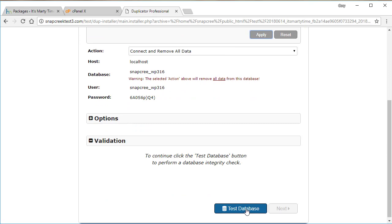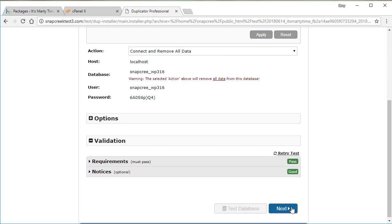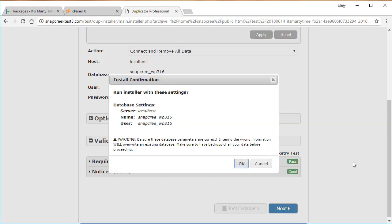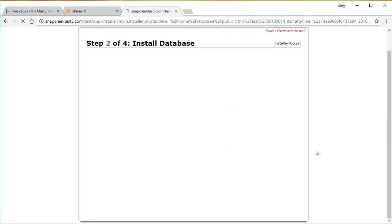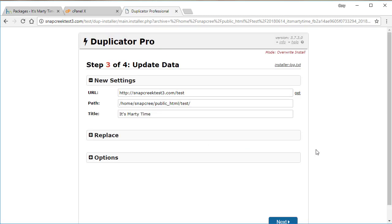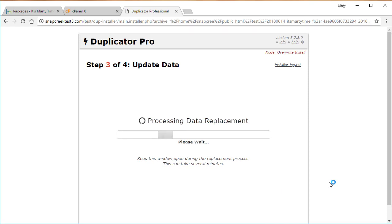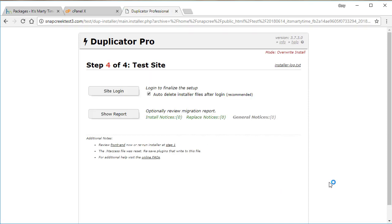And we're going to go ahead and test it, make sure it works. Looks good. We're going to go ahead and install this database on top of the other one. That process is now complete. We're going to update the URLs, and this should finalize the process.